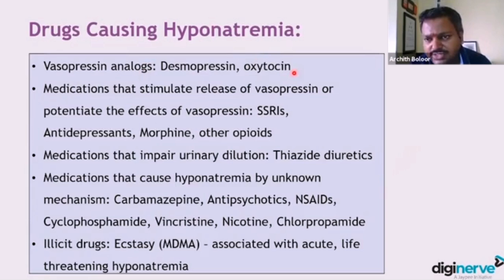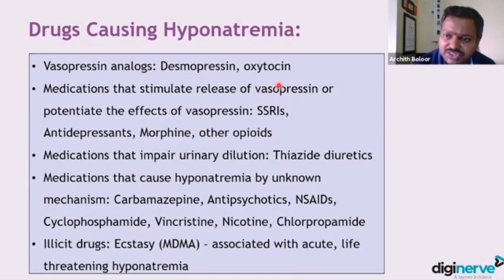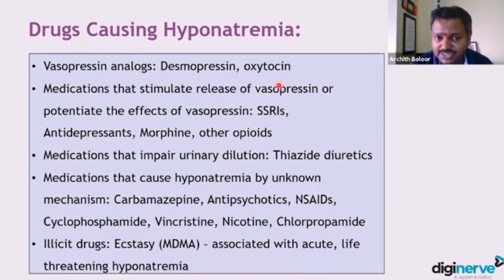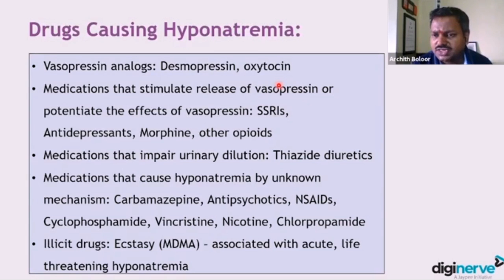These include vasopressin analogs and SSRIs, which are very common. Patients with depression on antidepressants, opioids — all can cause hyponatremia. Carbamazepine, used for peripheral neuropathy treatment, also comes with hyponatremia, so you have to be careful there.